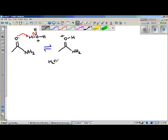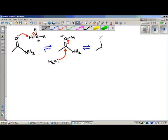Now that the oxygen has three bonds, it is extremely unhappy. The water we just generated is going to come in and kick those electrons up onto the oxygen. Our ultimate goal is to remove this NH2 group. NH2, like OH, is a bad leaving group, so we need to do something to make it leave. Just as we add a hydrogen to OH to make it into H2O, we're going to add a hydrogen to NH2 so it comes off as NH3 — more commonly known as ammonia.